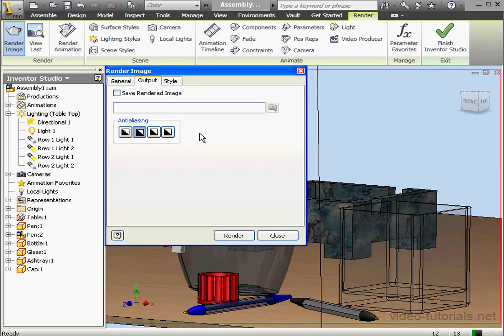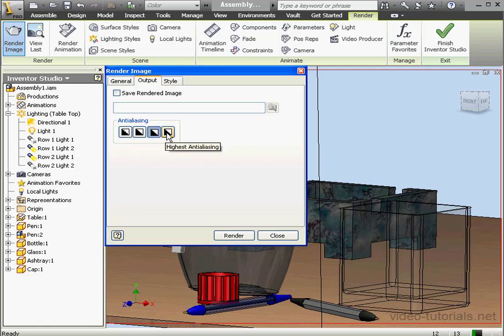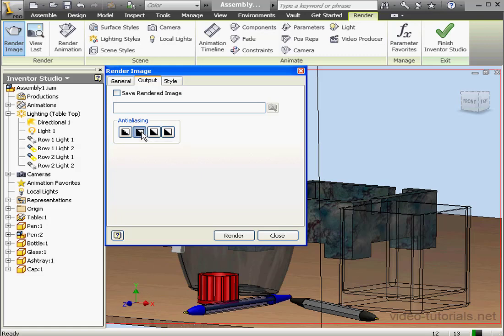Down below we've got the Anti-Aliasing options: No Anti-Aliasing, Low Anti-Aliasing, High Anti-Aliasing, and Highest Anti-Aliasing. The higher the setting, the higher the quality of the image, and the slower the rendering process is going to be. For this reason, it's usually a good idea to save a High Anti-Aliasing setting for your final rendering. Otherwise, your rendering process will just be too slow.